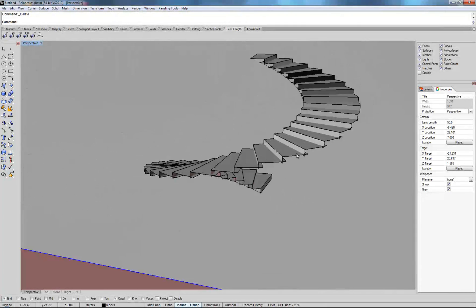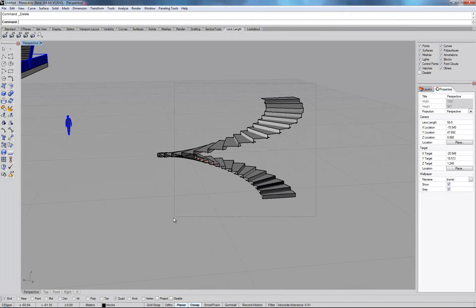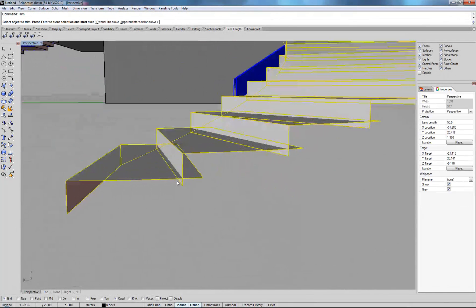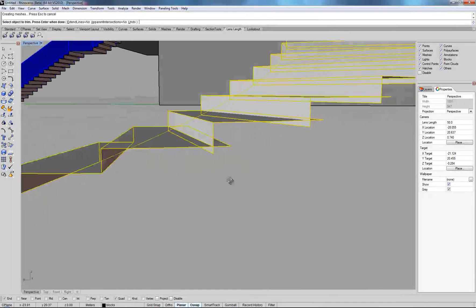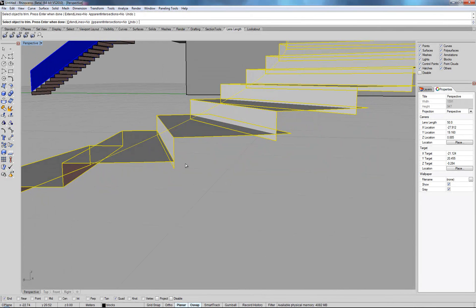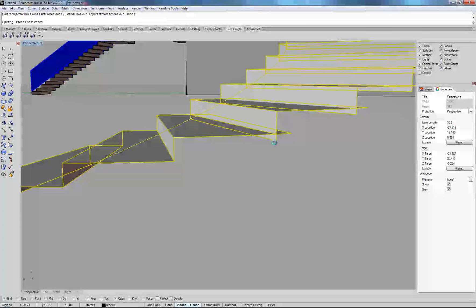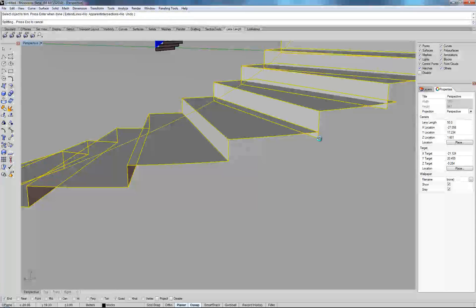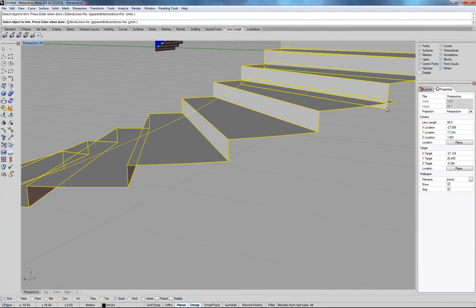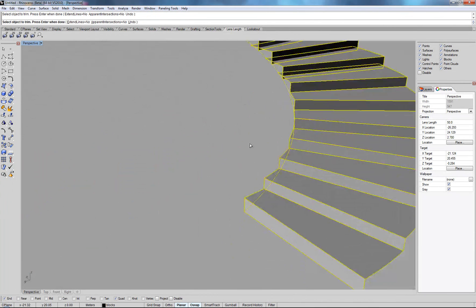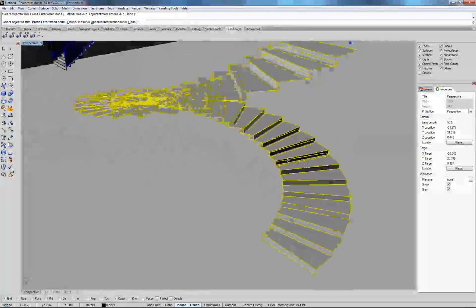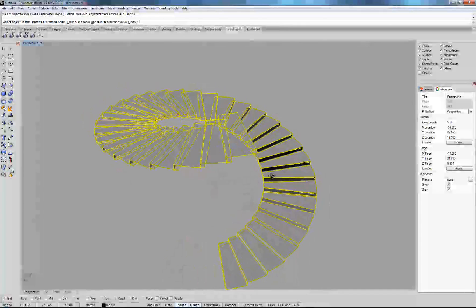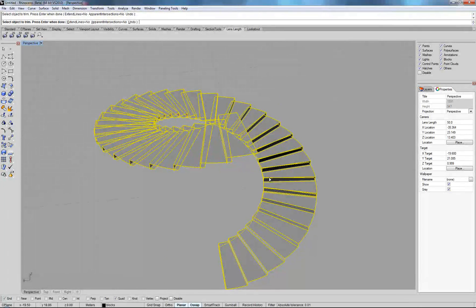Now you should do the same thing — just select the entire thing and go trim and trim all these little elements here so that the stair looks really neat. It takes a little bit of time but at the end you are going to have a very nice staircase. So I am going to finish this by myself. You can give it a go with your own project and we will see each other in the next video. Thank you.